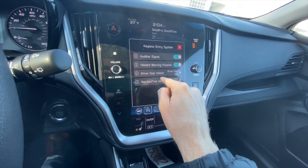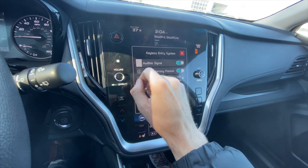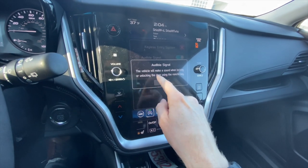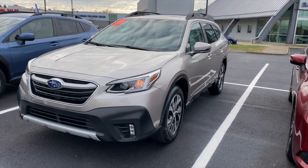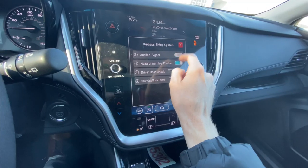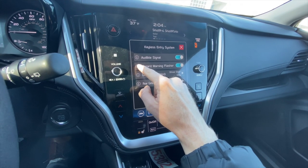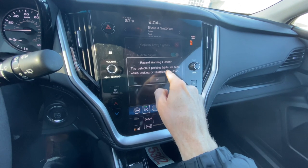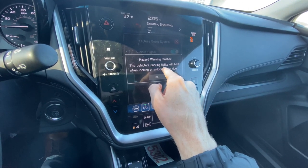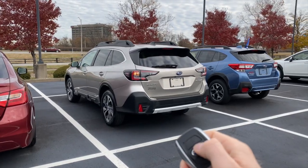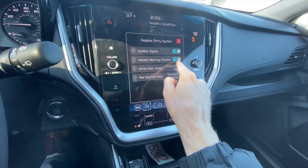There'll be four options that you can adjust here. Starting out, the audible signal — this is just the sound it makes whenever you lock or unlock the car. You can turn that on and off here. The second option is the hazard warning flasher. This will light up the hazard lights on the exterior of the car whenever you're locking or unlocking the car. Again, you can turn it on and off there.